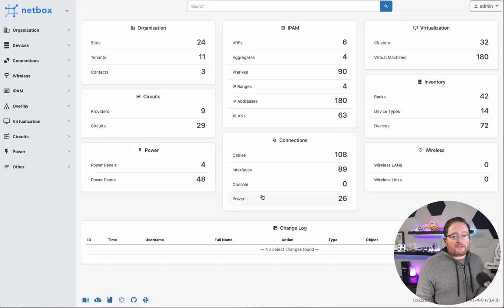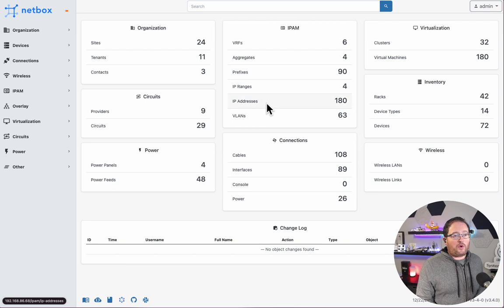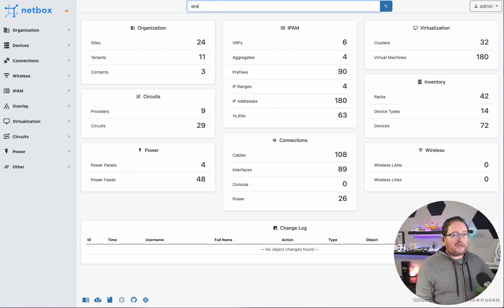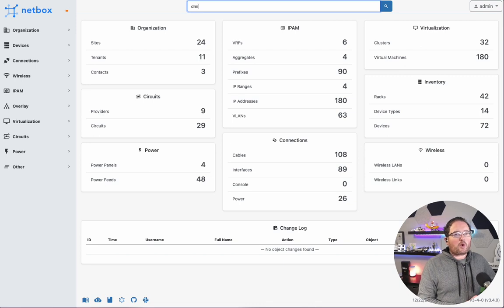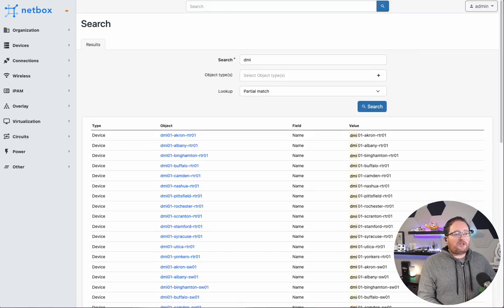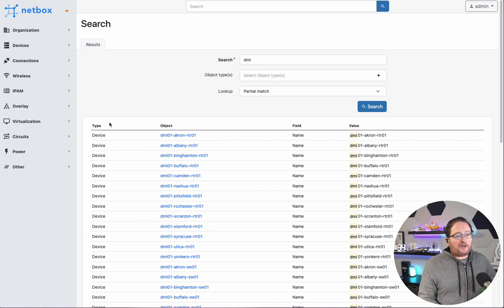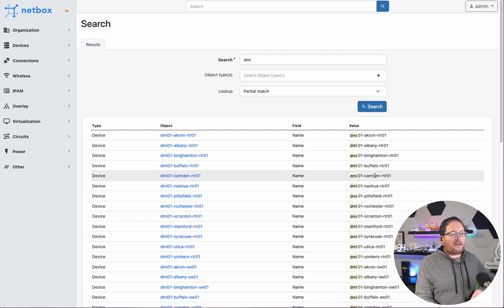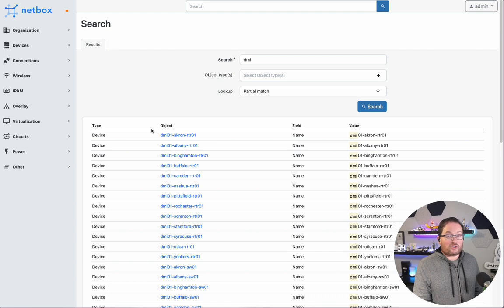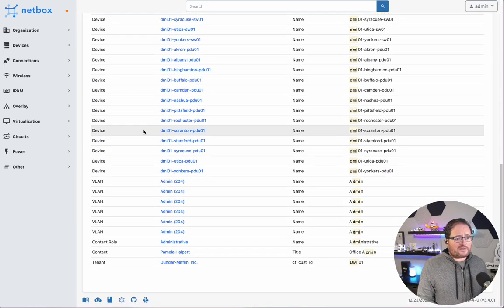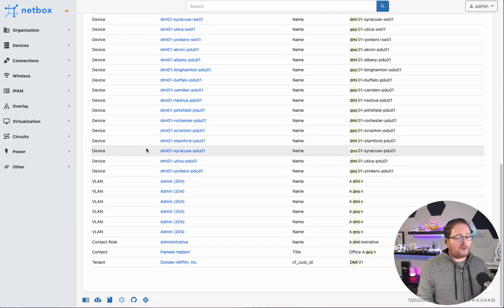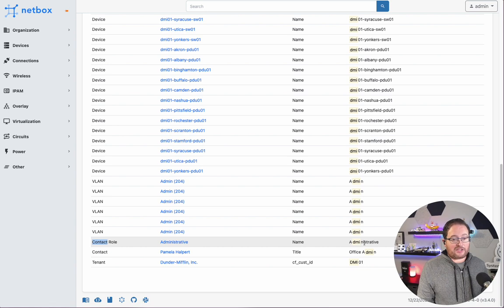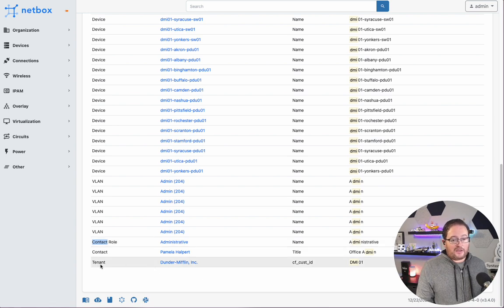Now we'll go ahead and switch over to 3.4, which we're using in the light theme here, and search for DMI one more time, and we're going to see a different screen return. So we still have all of the devices listed out that got found with that string, with that search. We also see some additional results here. We can see that under contact role, DMI got matched here under administrative.